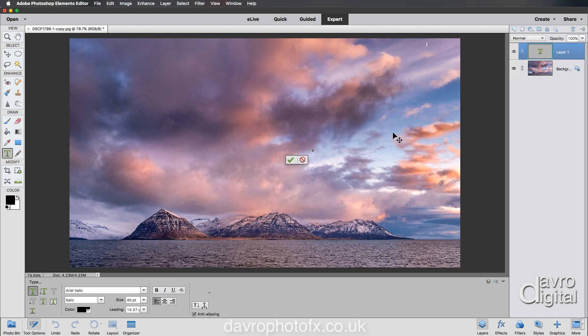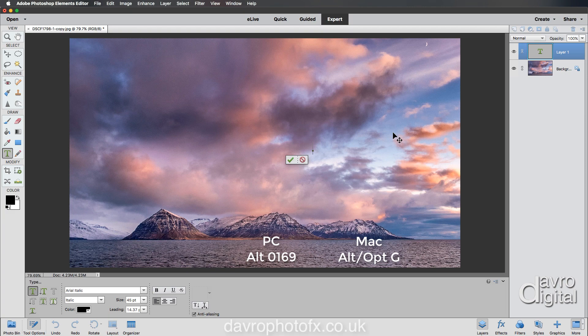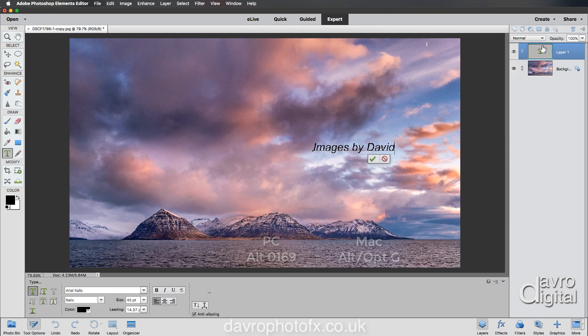I'm going to create a signature brush. If you're going to use it for a copyright below, I'll put the shortcut that you can use to create the copyright logo, but I'm going to put in 'Images by' and then my name instead.